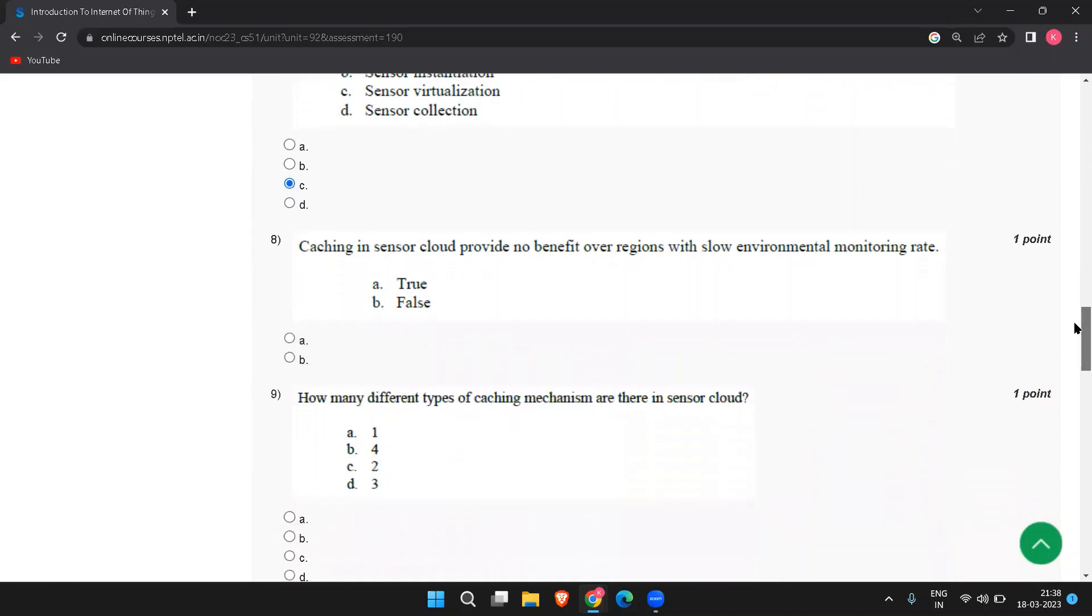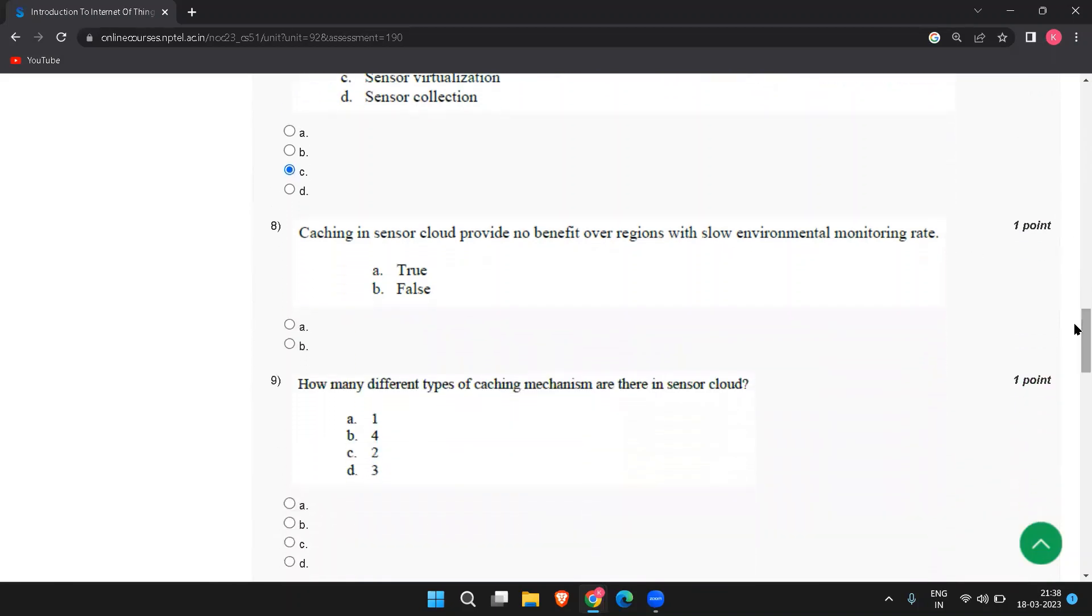Next question, caching in sensor cloud provides no benefit over regions with slow environmental monitoring rate. So there will not be much changes in the sensor data when you have slow environmental monitoring rate. So this is true.